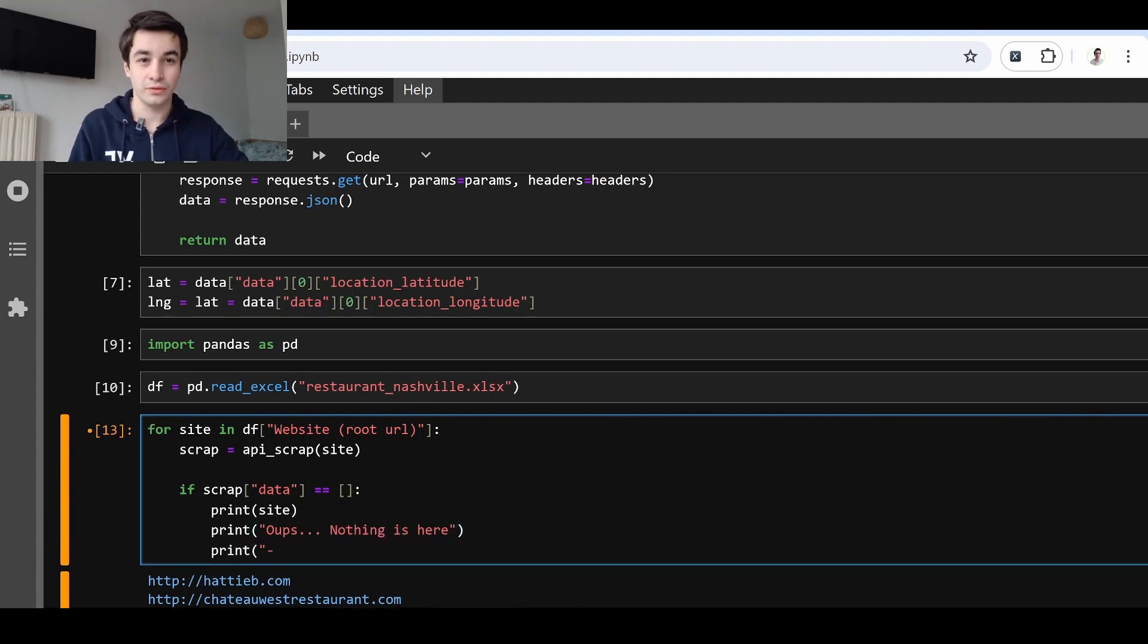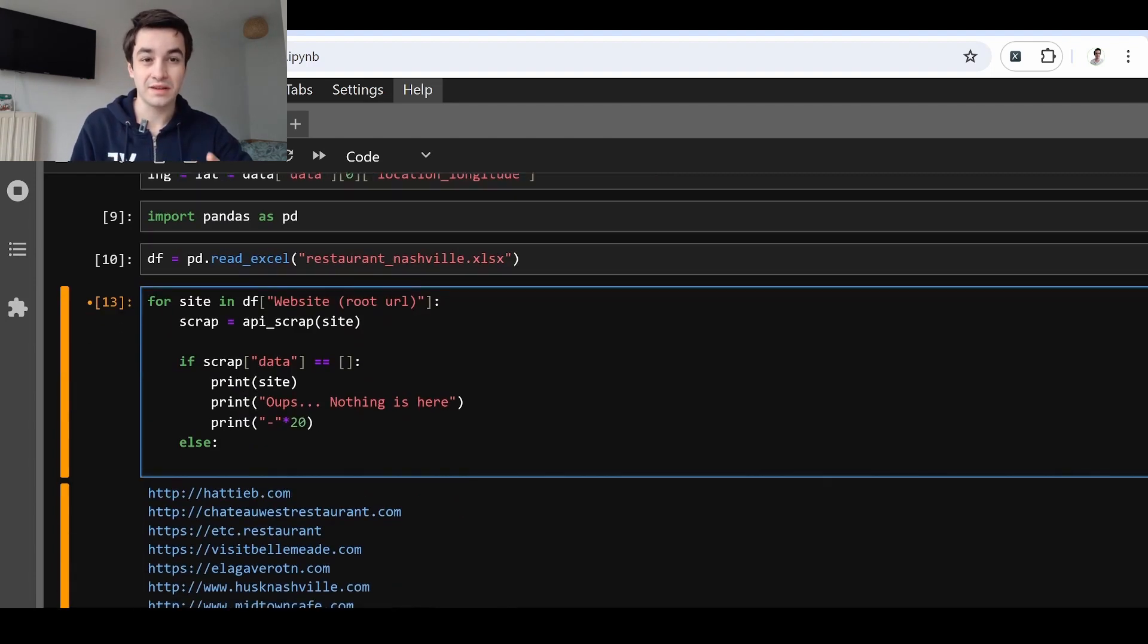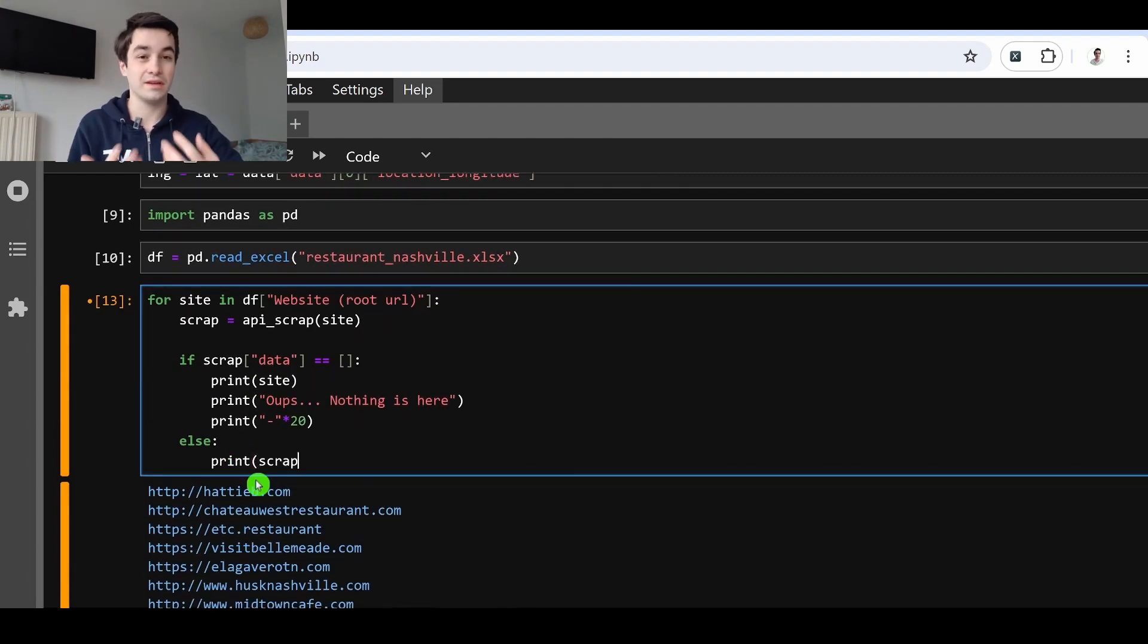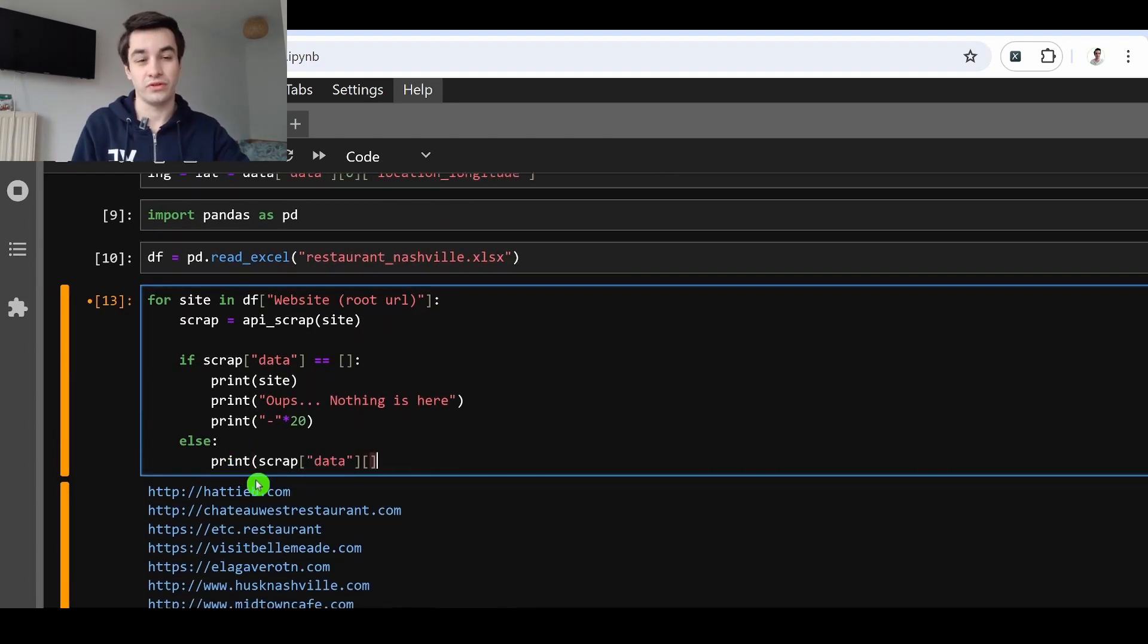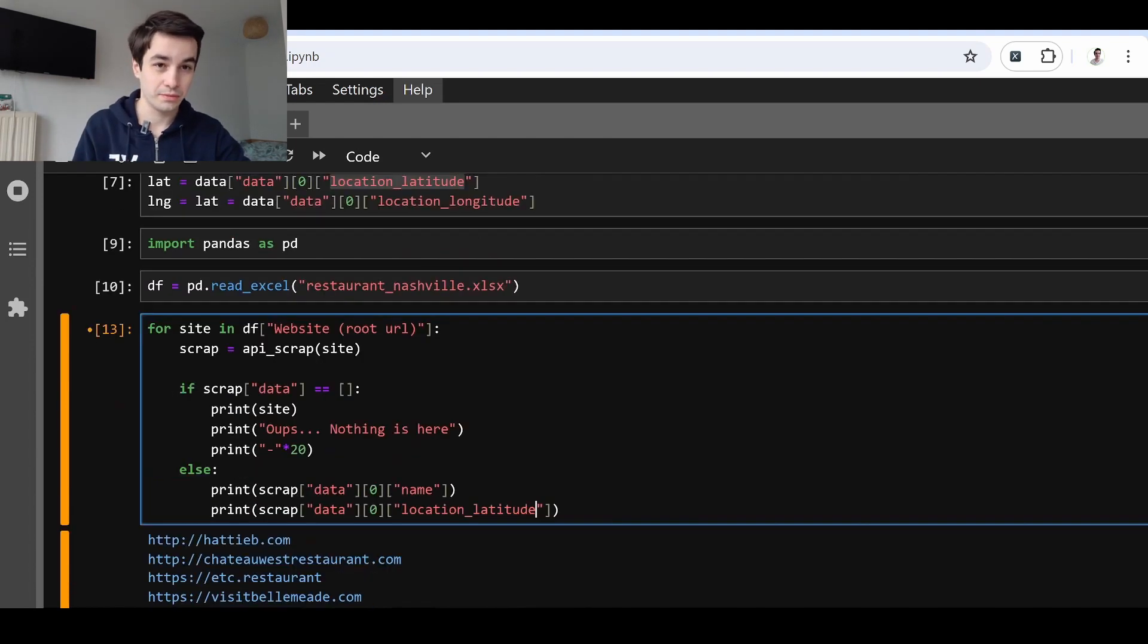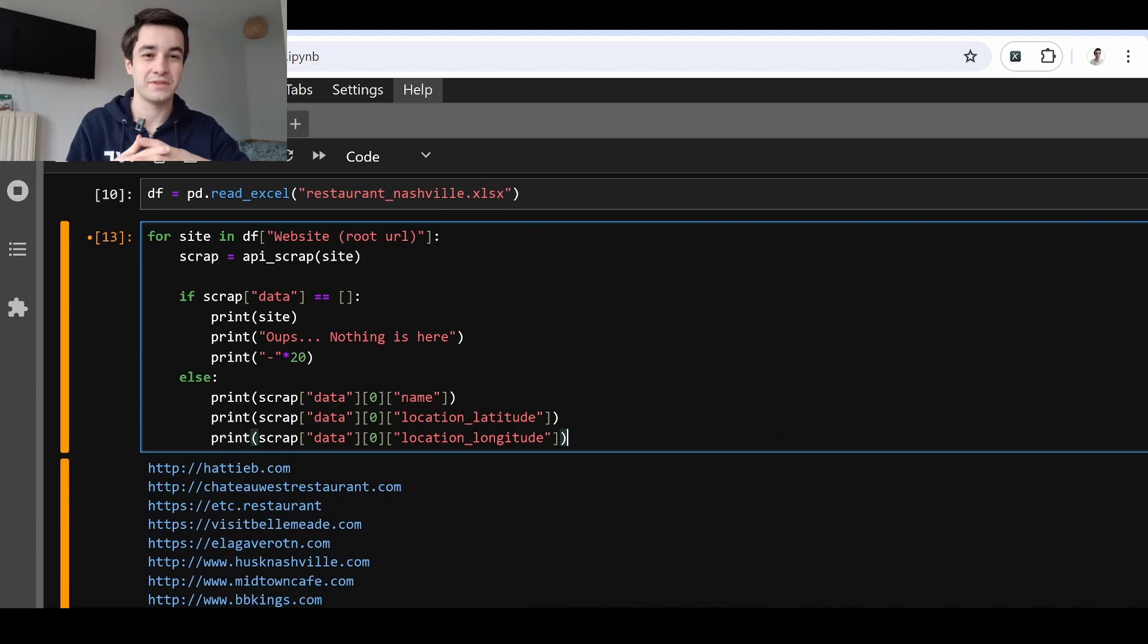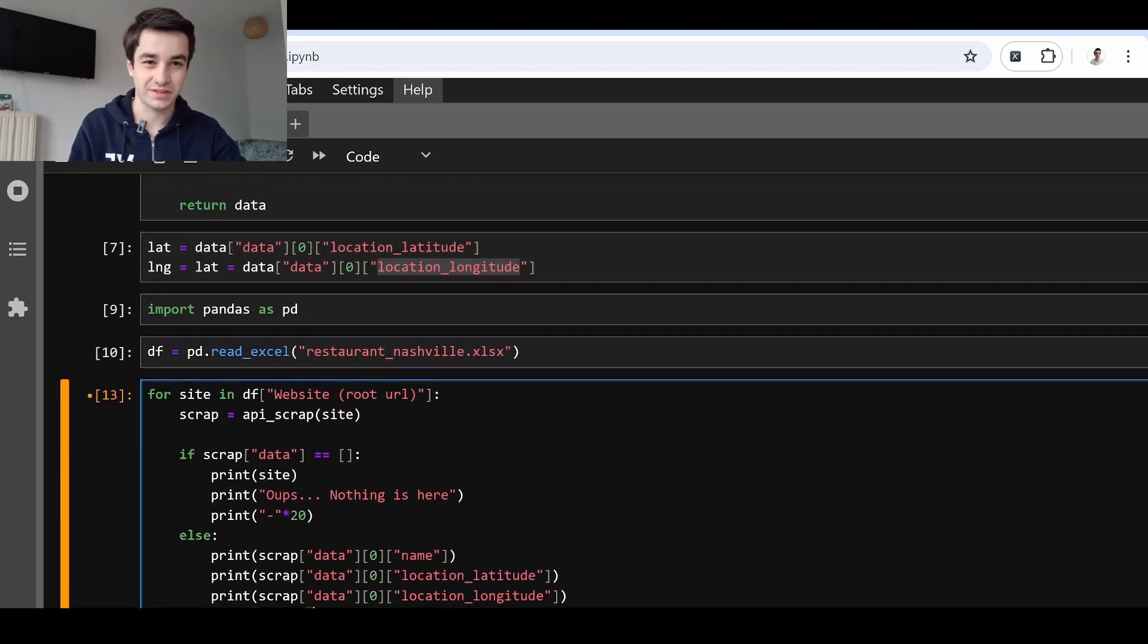Now, all we have to do is to improve our script a little bit by creating a loop. Then we'll be able to insert as many website URLs as possible in order to find out Google Maps coordinates.